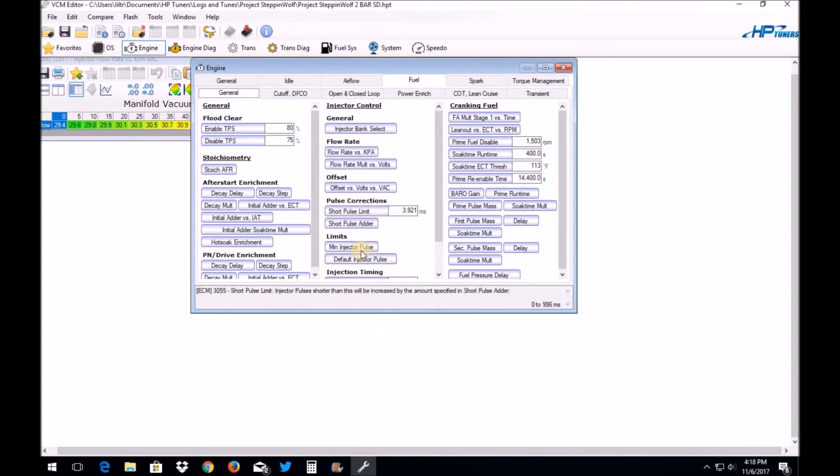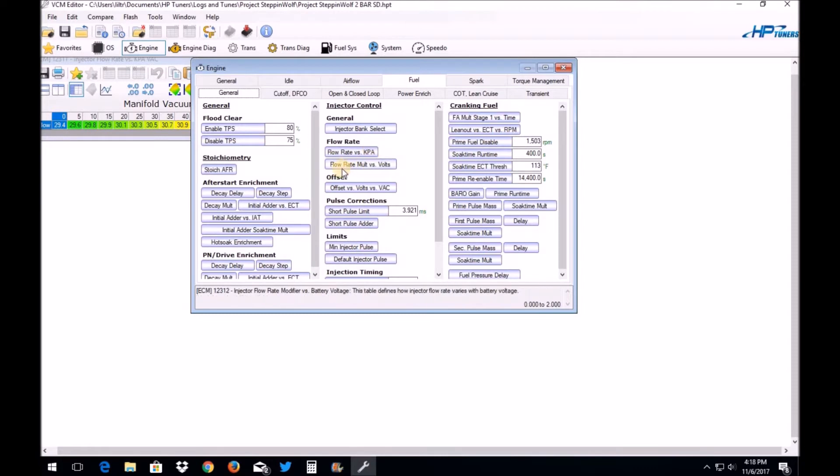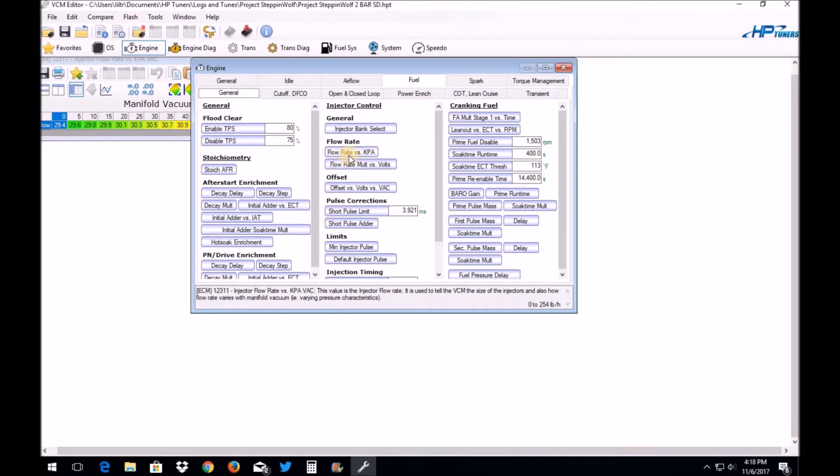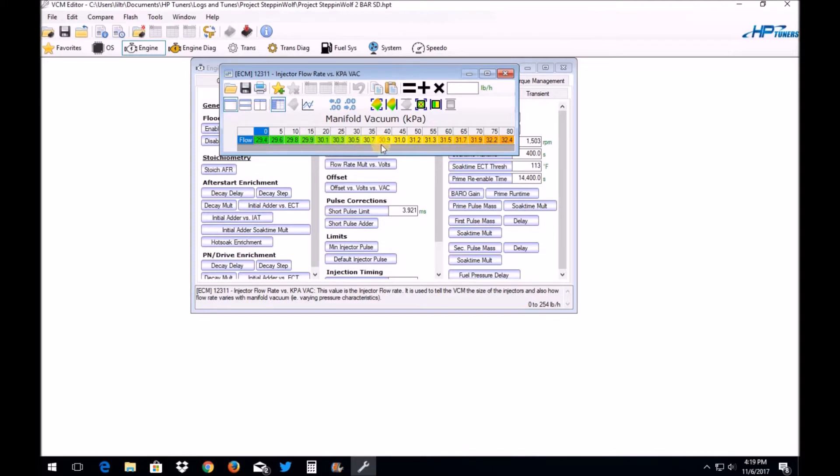The one exception to this rule is something that I'm going to show you in a few minutes that you may have to change with some of the Gen 4 E38 or E40 PCMs. So the only important bit of data that we need right now is we need to know what our flow rate is on our decapped injectors. Let's go out to the garage for a second and I will show you how to figure that out.